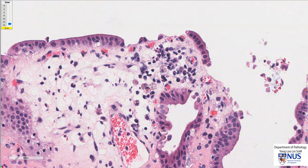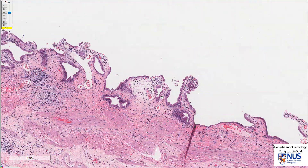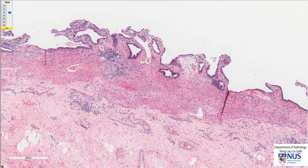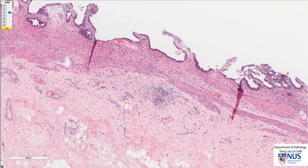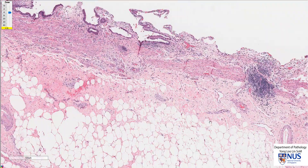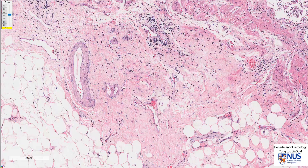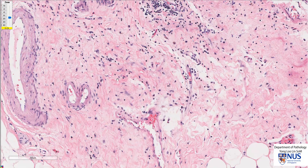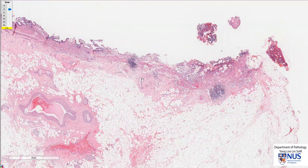We also see scattered macrophages, which have much more abundant cytoplasm. These chronic inflammatory infiltrates extend into the muscle layer and also focally into the subserosa. The subserosal tissue shows increased pinker areas composed of collagen, and you can see this more clearly here with these pink wavy collagen fibers.